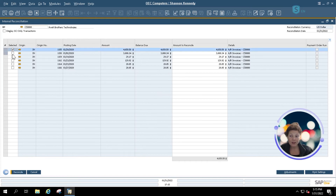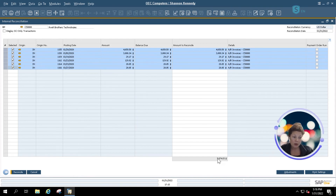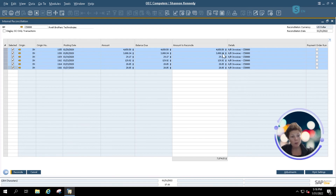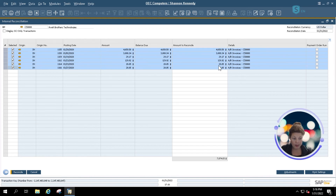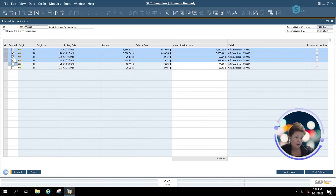It will allow me to select one or more of my transactions to reconcile based upon this business partner's account. Again, your reconciliations should always be zero. If they're not zero, that normally means you'll have to do an adjustment of some sort. If you think there's any problem with something missing — like a payment, an additional order, or invoice — always follow up with your team before doing reconciliations to ensure everything is correct in the system.